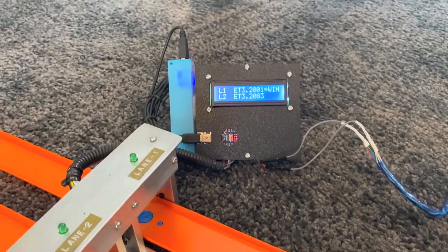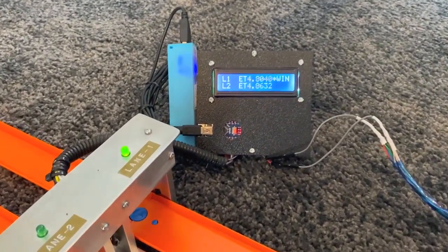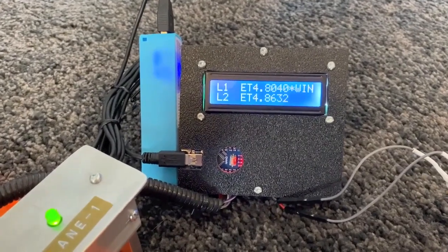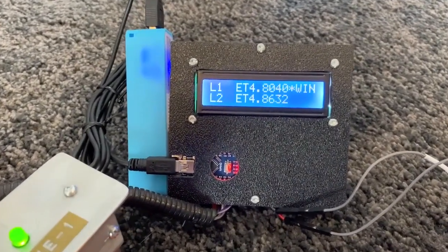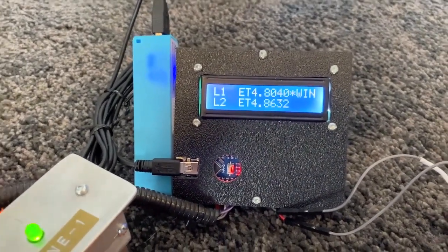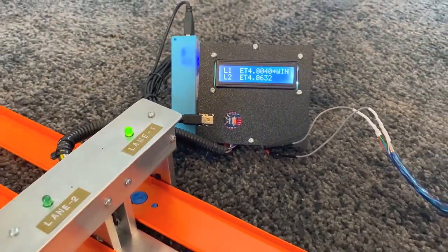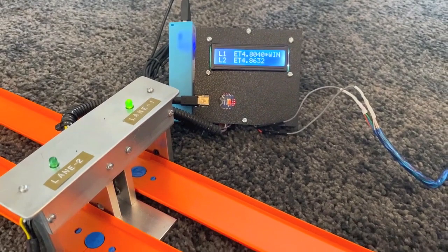The cool thing about this program here is that every time the start gate opens and closes it resets the time for you so you don't have to keep on hitting the reset button.